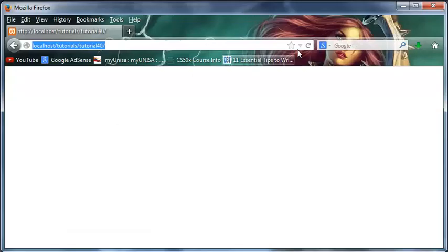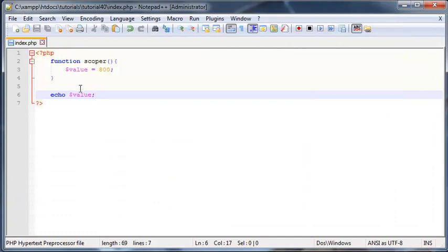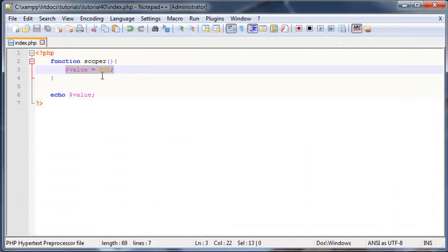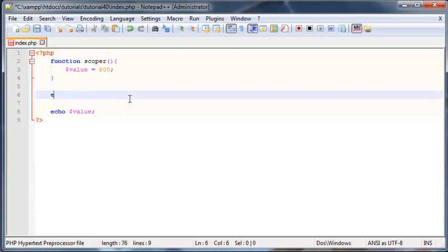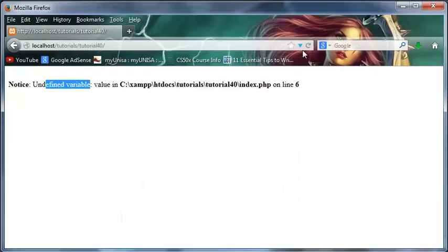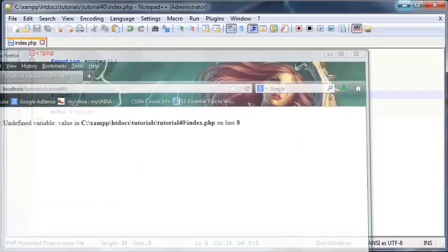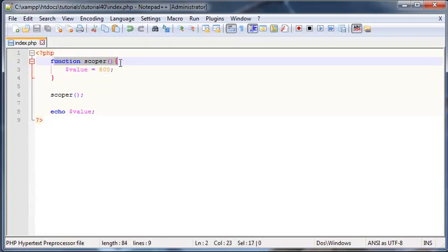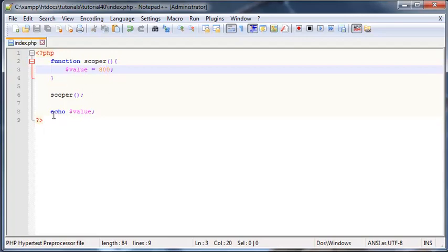Then you'll notice we're probably going to get an error. Let's go back to Firefox here, click refresh, undefined variable. That's pretty weird because we did actually define this variable in our function. So let's go ahead and maybe call the function, call scoper and then see what happens. Let's save and click refresh and still undefined variable.